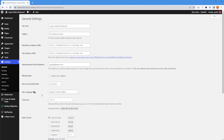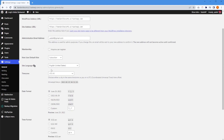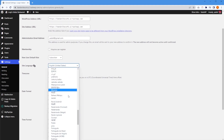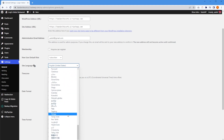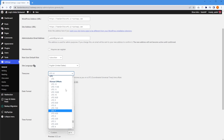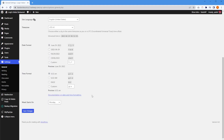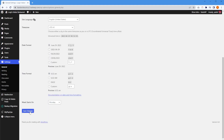Below that, you can also set the time zone for your website. I recommend you set your time zone to the one that matches your business's local time zone. You can drop this down and select any one of these that matches your time zone. And once you're done, make sure you scroll down and press Save Changes.